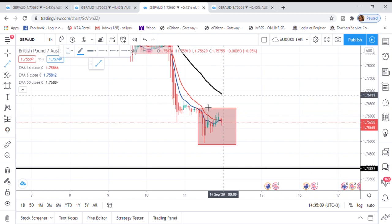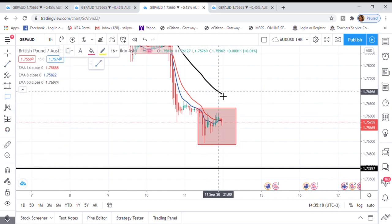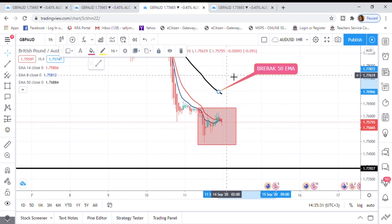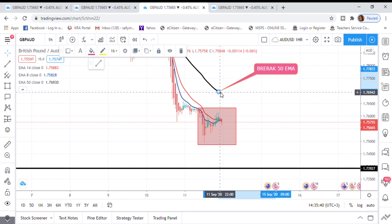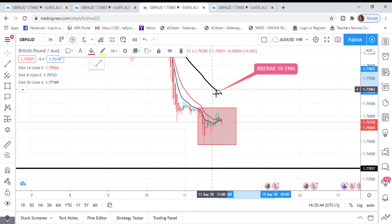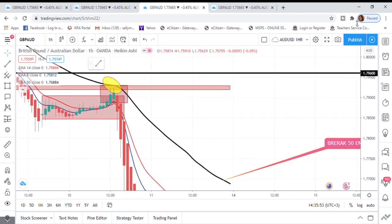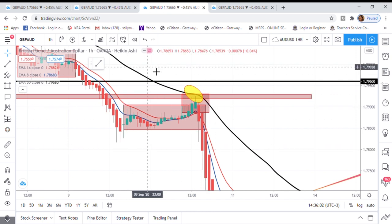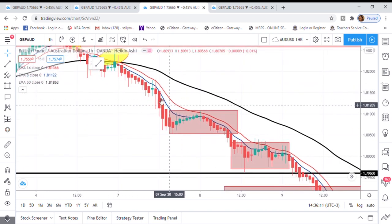Let me point out our call-out: if the price breaks the 50 EMA and retests it, that's when we enter the trade. If it just hits the 50 EMA and rejects, the 50 EMA acts as resistance. We've seen this in the past — buyers were coming in but when they reached the 50 EMA the sellers were more powerful, and price went down every time it hit the 50 EMA.